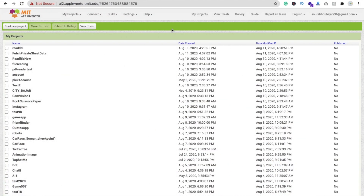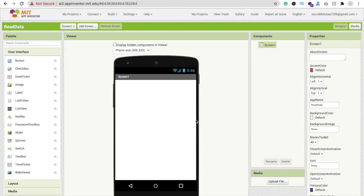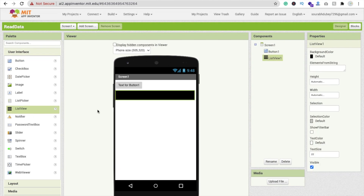To create this app, we are using MIT App Inventor. Click on 'Start New Project' and type your app name - I'm using 'read data' - then click OK. On this screen we need only two things: a Button and a ListView. Just drag and drop the ListView onto the screen.